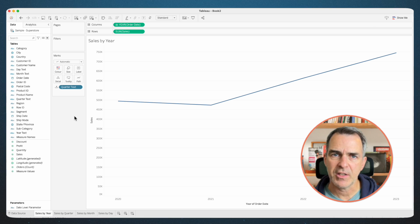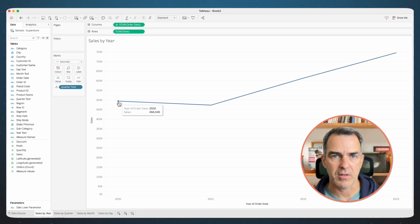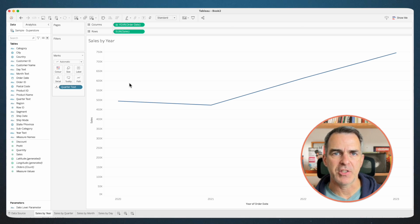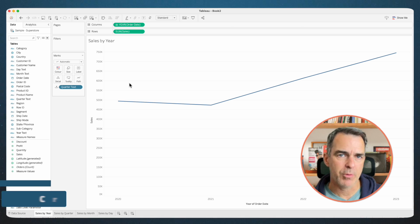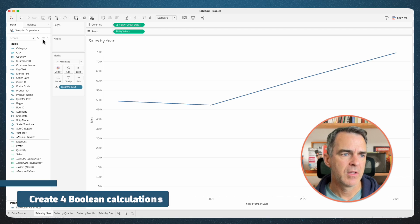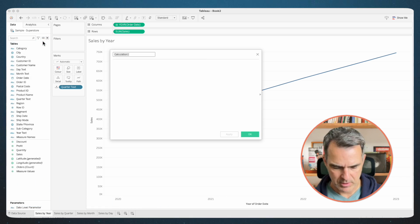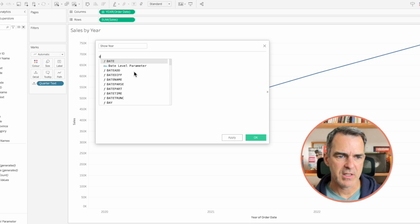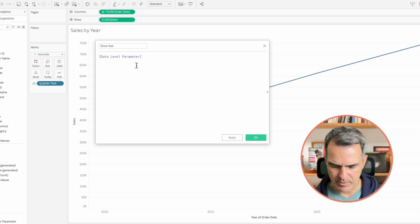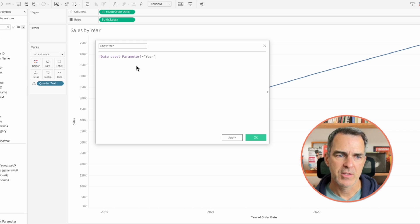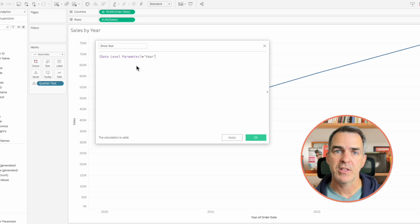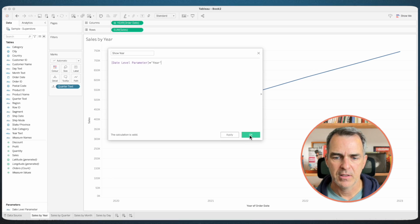The reason I uncheck include in tooltip is because I don't want it to show up in the tooltip. Now with dynamic zone visibility, we need to have some kind of boolean calculation to turn it on and off, so we're going to create four calculations. Create a new calculated field. Call this one show year. Our calculation is date level parameter equals the string year — so if the word year is in the parameter, then we're going to want to show the sales by year sheet. Click OK.